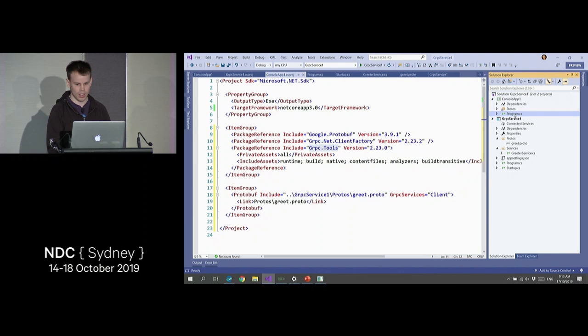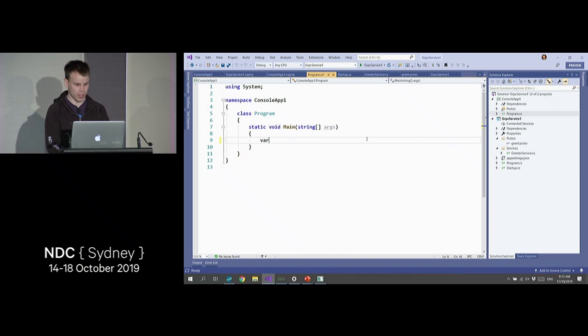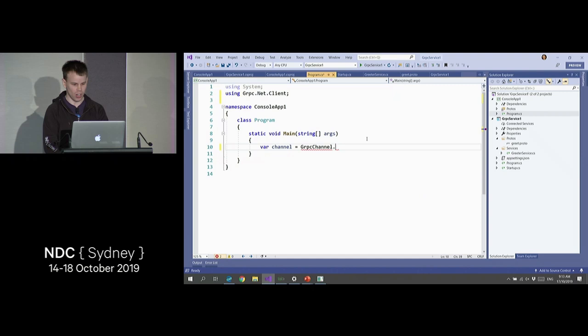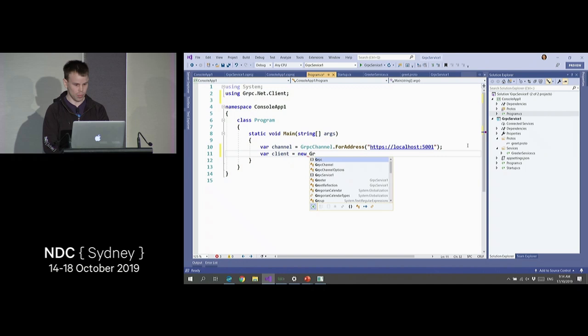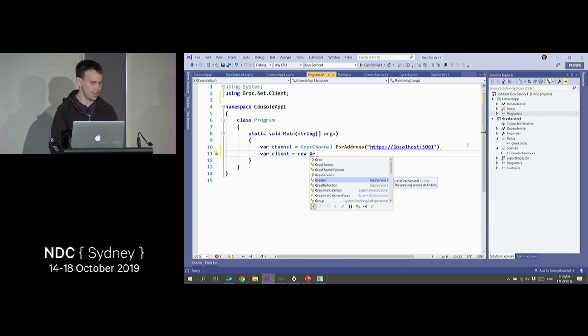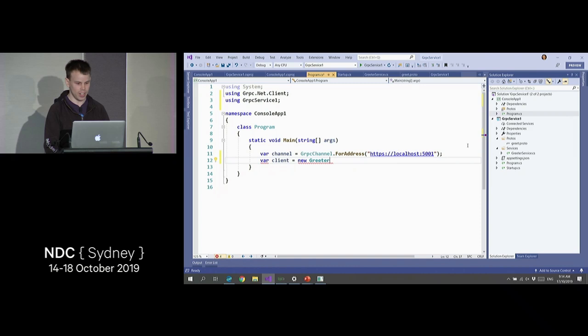Let's write some code to call our service. First thing we'll do is create a channel. You can think of a channel as a representation of our connection to the gRPC server. We'll type in the address of our server, which was 5001. Now we need to create a client using that channel. Greeter has shown up — this wasn't a type we ever created, it's not from referencing the server DLLs; this is being code-generated within the console application. So we say Greeter.GreeterClient and give it the channel.